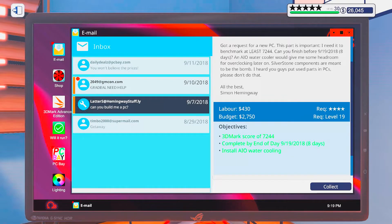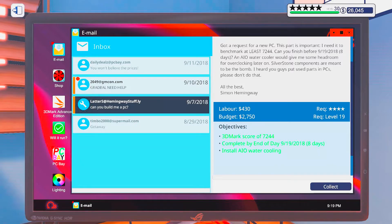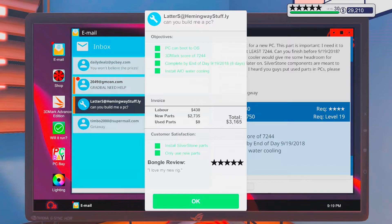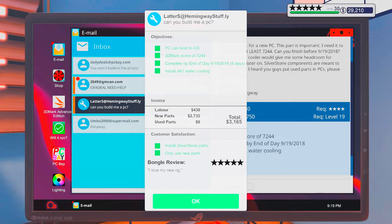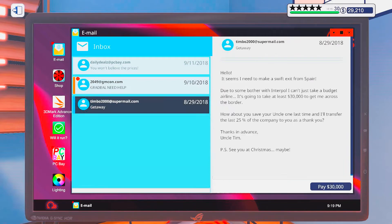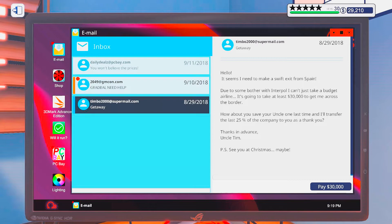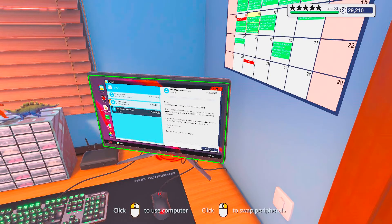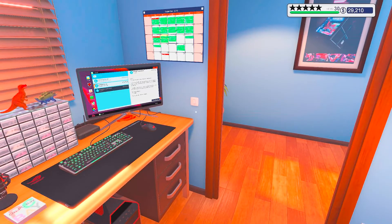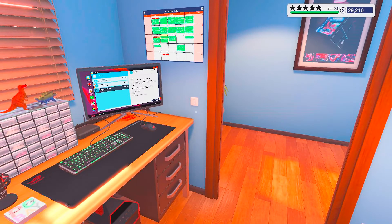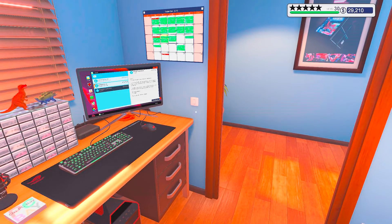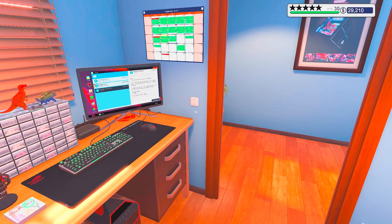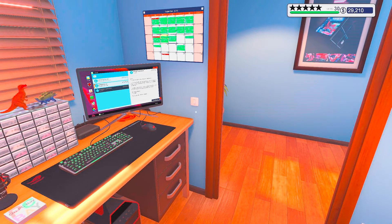Alright, let's collect my money. Install silver or stone parts? Only use new parts. I love my new rig. And it's overclocked and done. You don't even need to do it. Alright, so with all of that done, I am going to end off this episode. I hope you enjoyed it and I hope to see you all in the next one. Until then, bye bye.